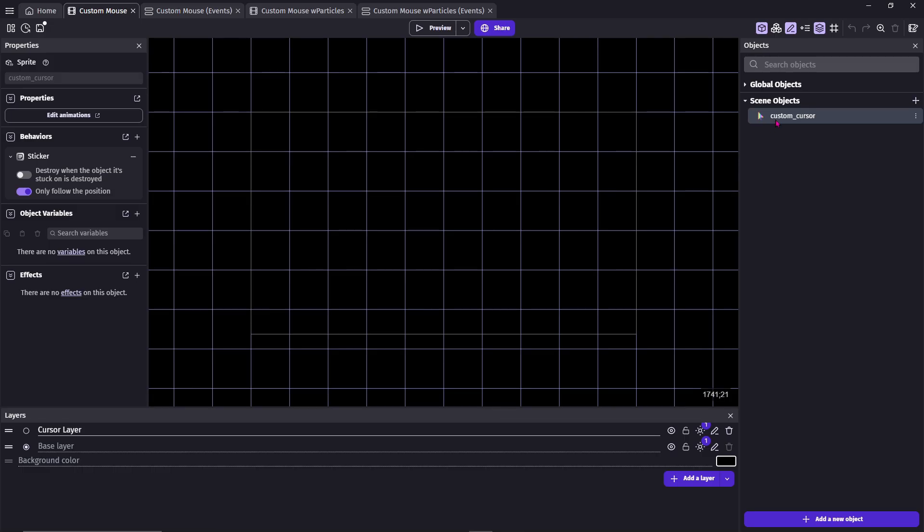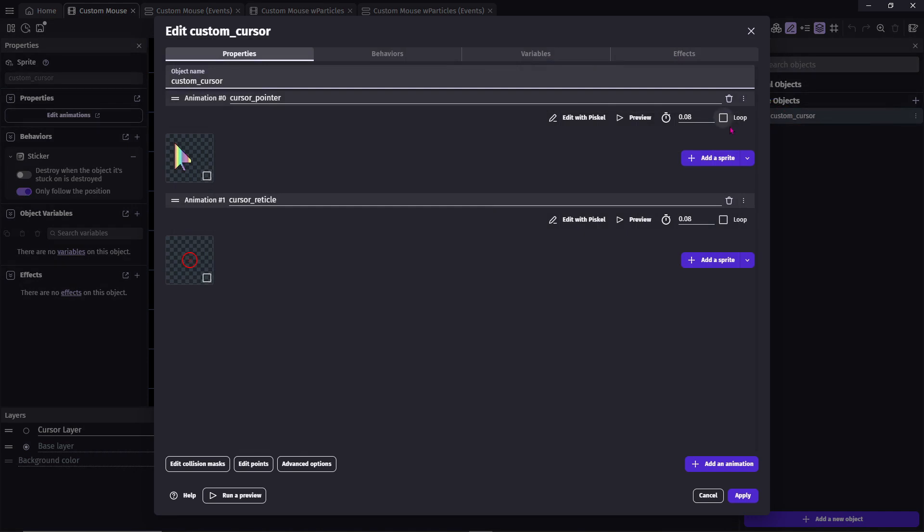To get started, select an image to use for your cursor. This can be any image you want, but recommended is about 32 by 32 pixels.